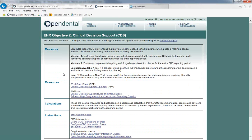Clinical decision support rules trigger CDS interventions that provide evidence-based clinical guidance when a user is making a clinical decision. There are two measures for this objective and providers must satisfy both. Measure 1 requires implementing five clinical decision support interventions for the entire reporting period, and Measure 2 requires enabling and implementing drug-to-drug and drug-to-allergy interaction checks for the entire EHR reporting period. Clinical decision support rules should be set up by or under the guidance of qualified providers.